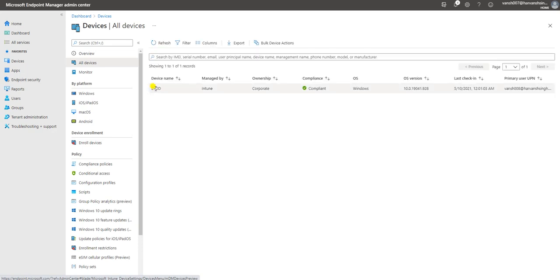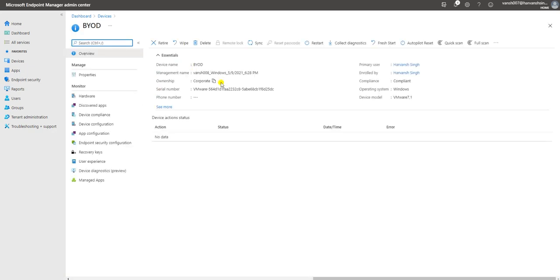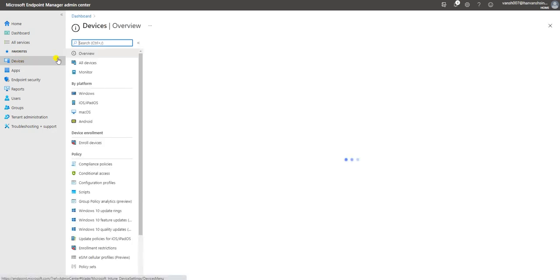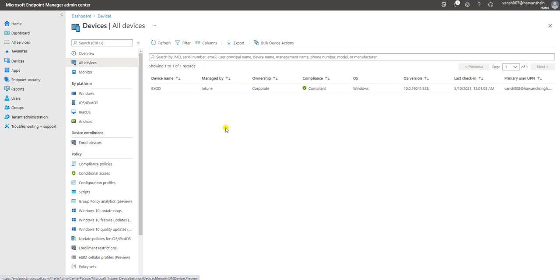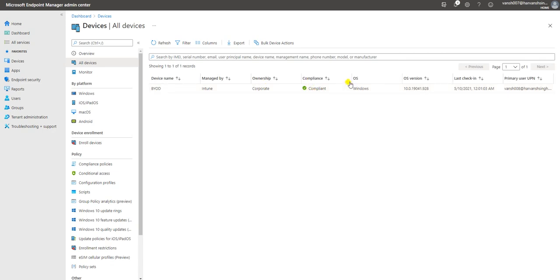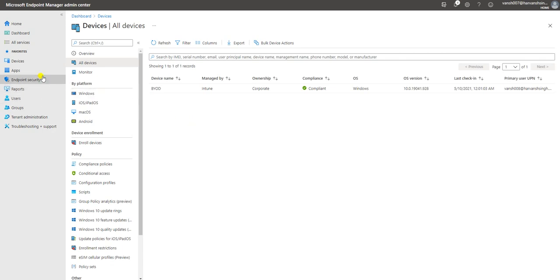Now let's go to the Intune console and check whether this device is showing. My device named BYOD has been added to my Intune console. It's showing compliance, OS as Windows, the last check-in time, and the primary UPN. So this device is now fully enrolled and showing as compliant.